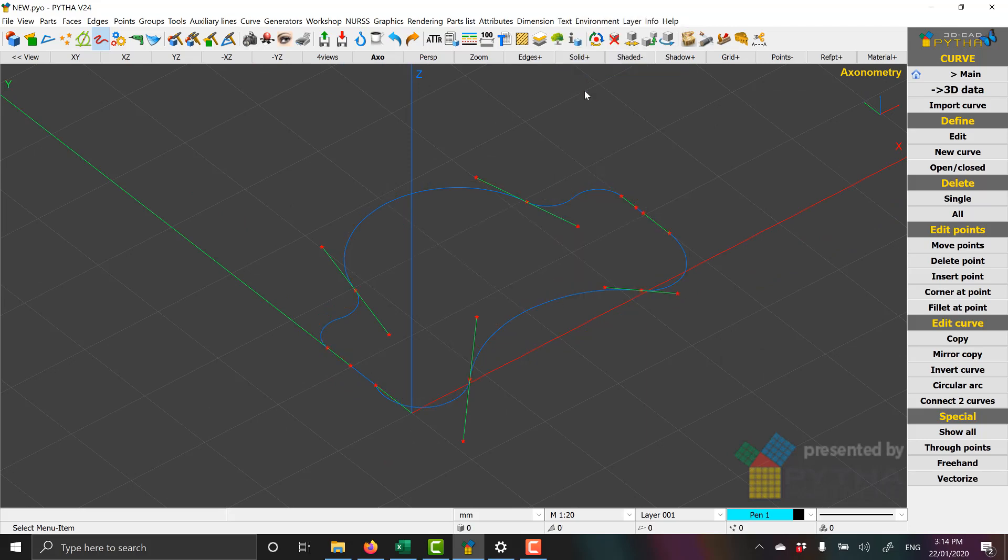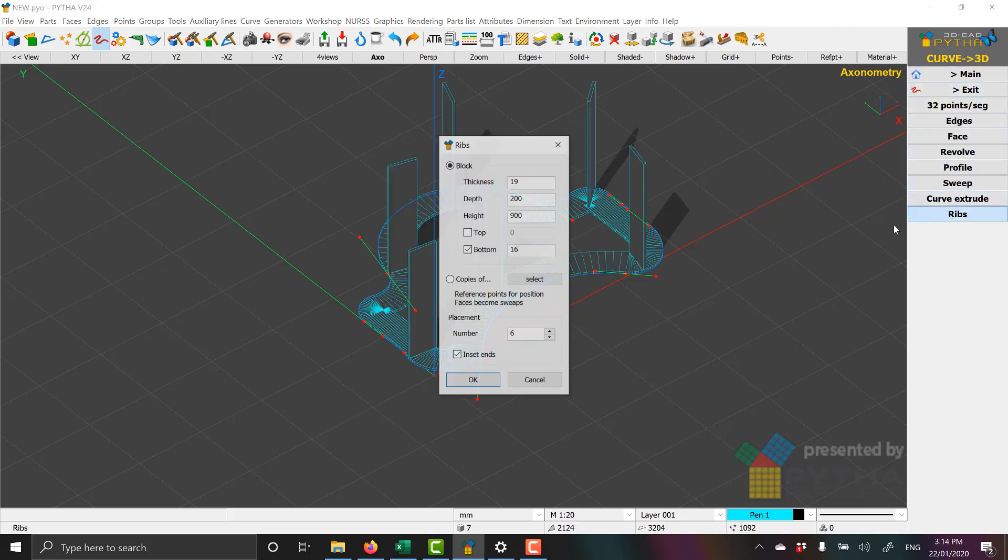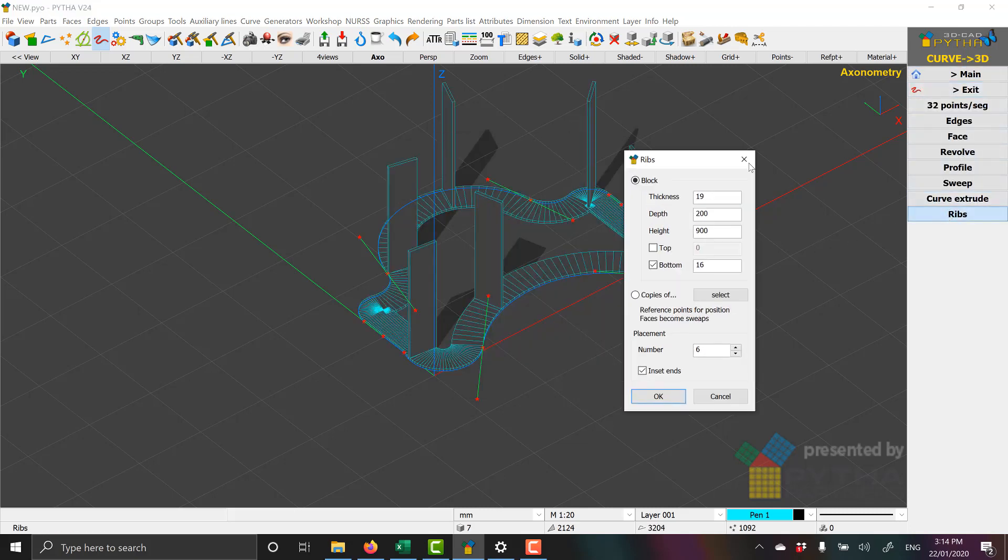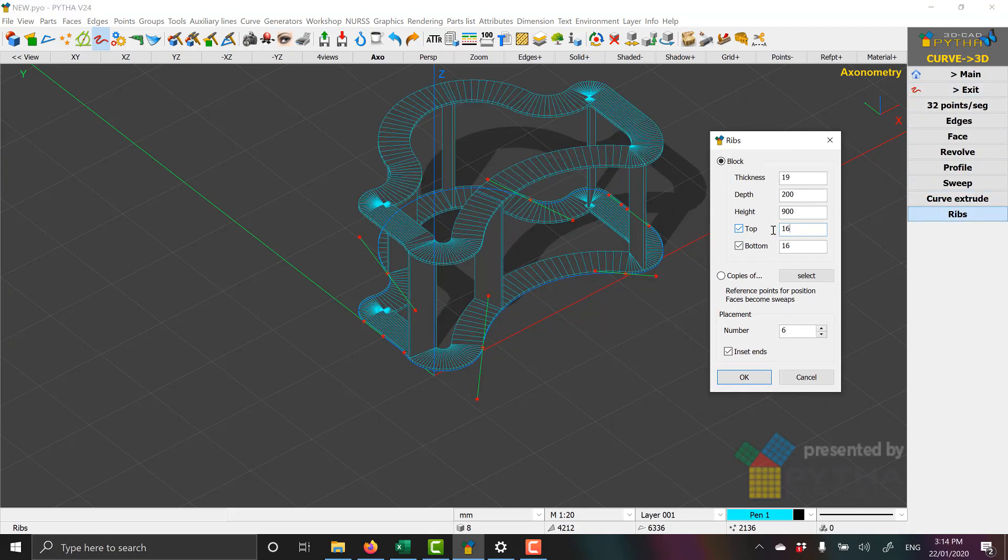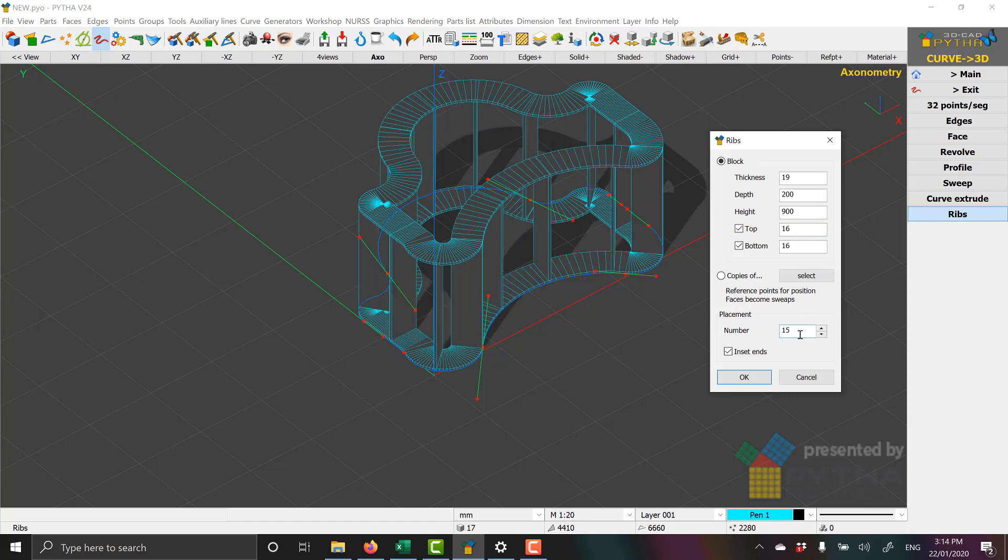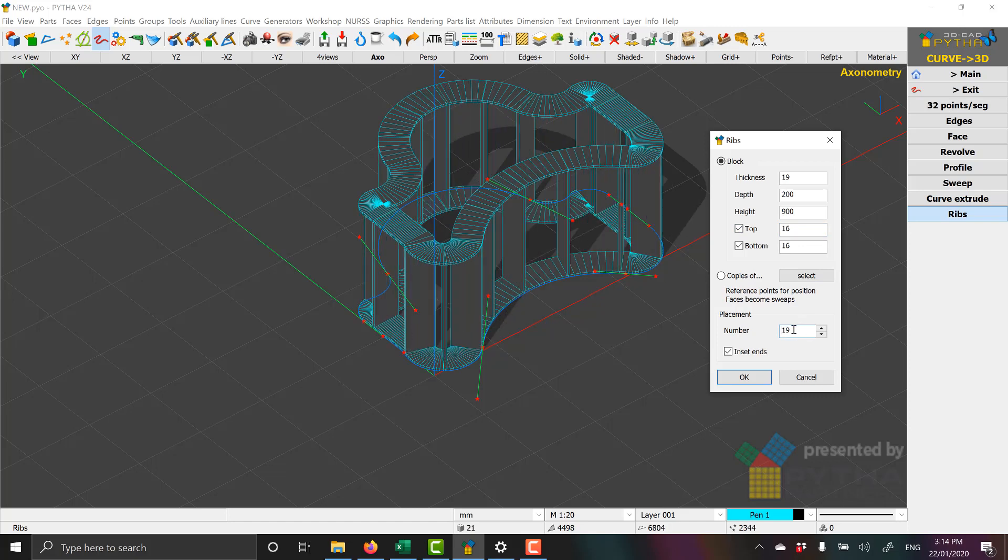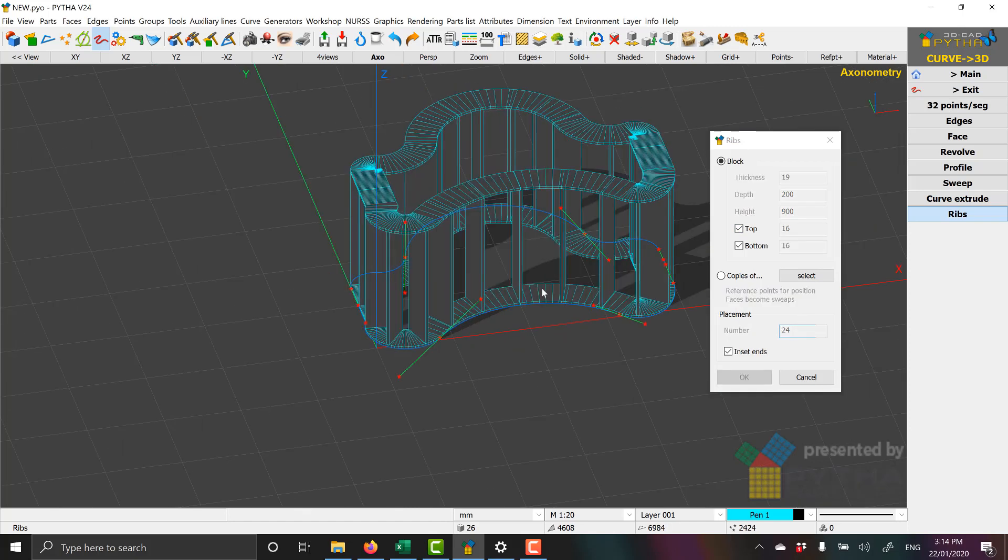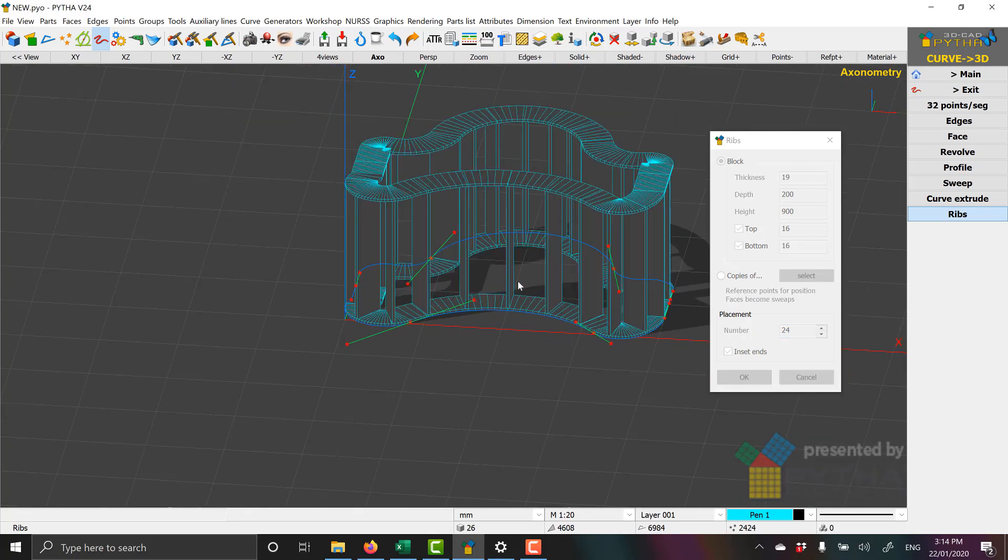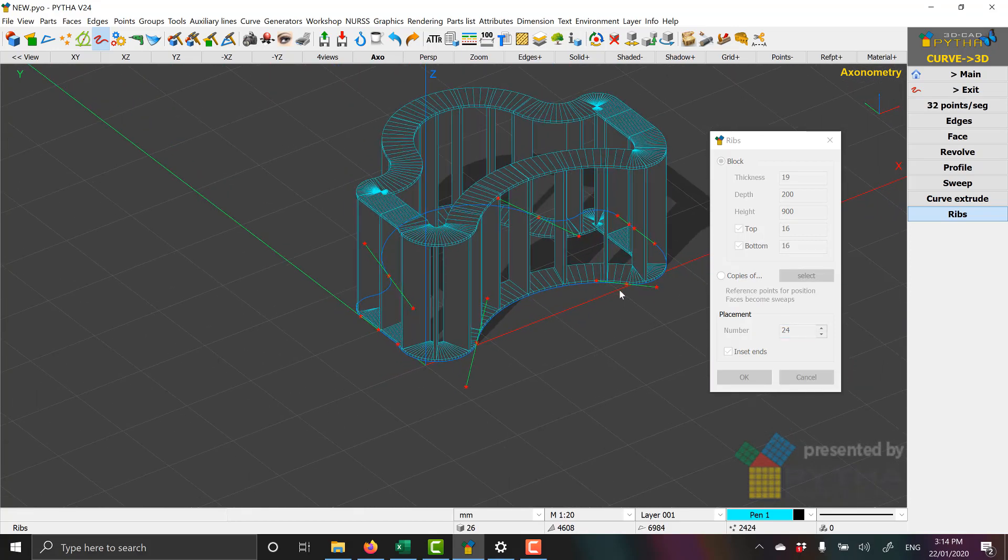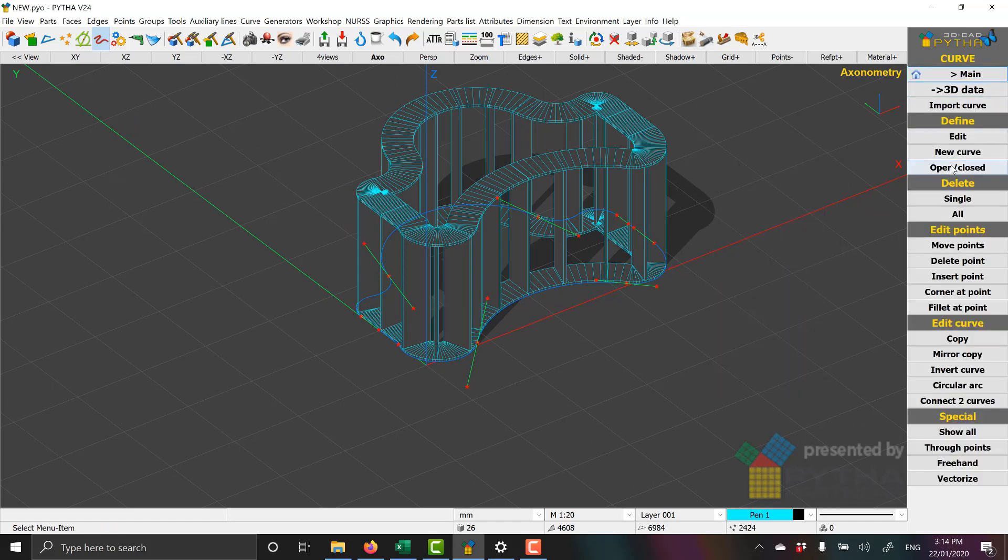We'll go back to our 3D Data, and we'll now look at the ribs. So here Pythor creates a rib, it creates a top and bottom plate, and also a number of ribs. And you can control these by the slider bar or the number down here. You can set the number of ribs. So the ribs are placed equally around that curve.